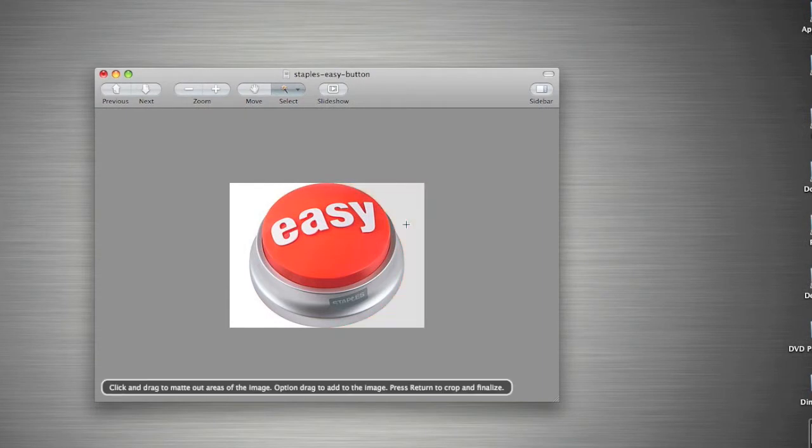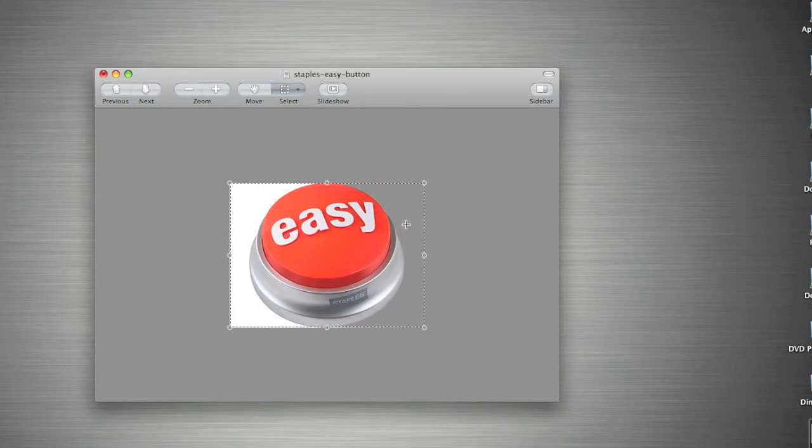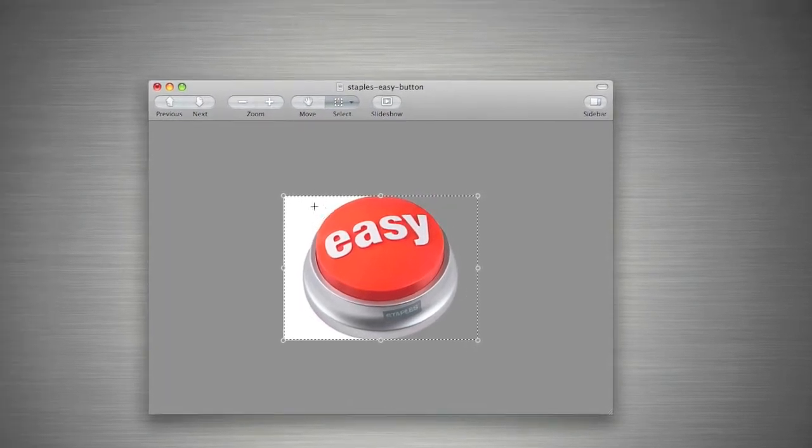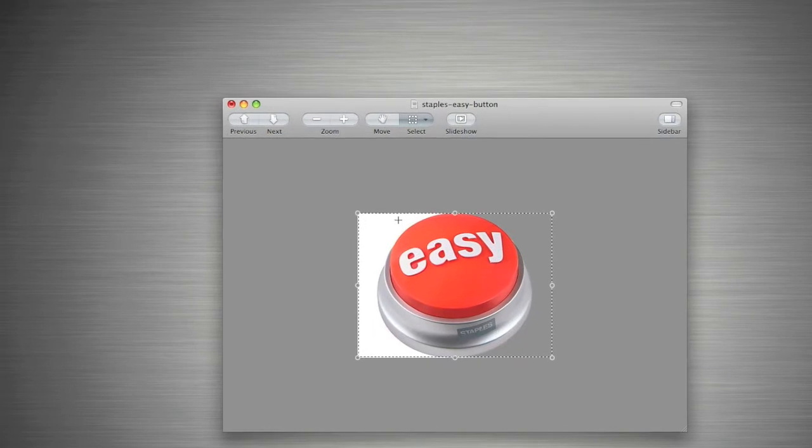Once it's selected, let go and hit Enter, and as you can see, it's now deleted all the white on the right-hand side of the picture.